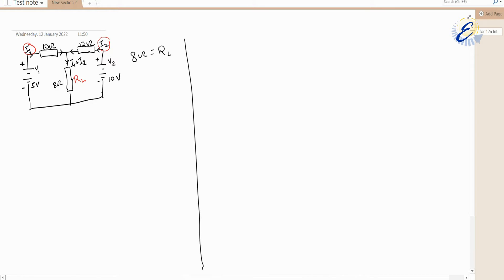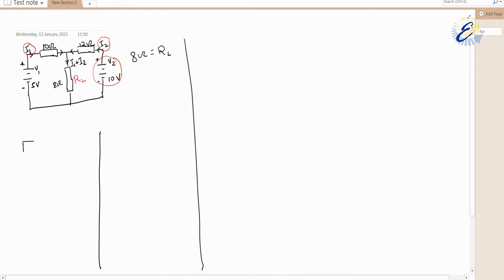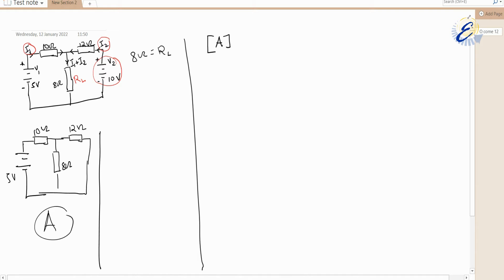First, we short circuit V2. When you short circuit V2, you omit that voltage source, meaning the circuit only receives voltage from V1. This becomes our new Circuit A: 5 volts, with 10 ohms, 8 ohms and 12 ohms. Let us calculate based on Circuit A.